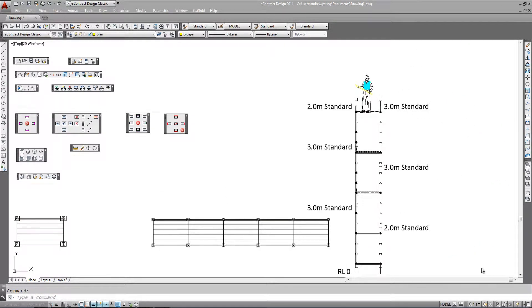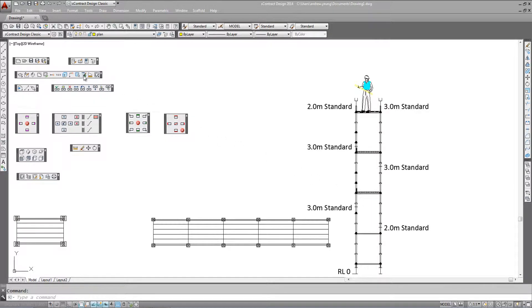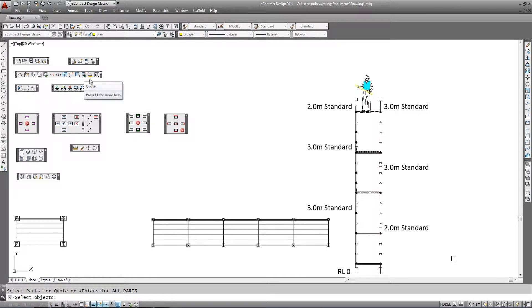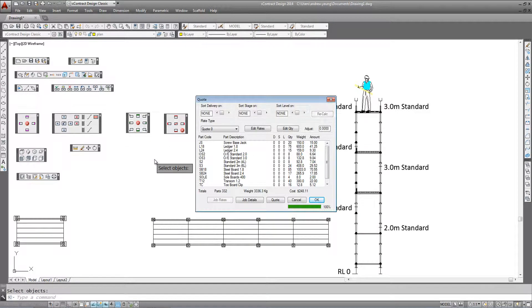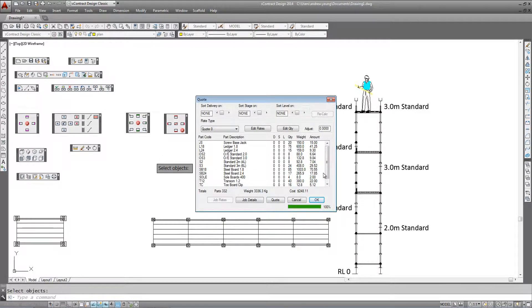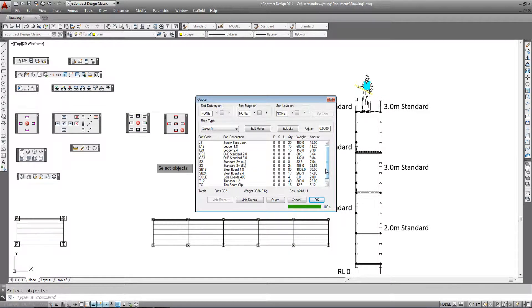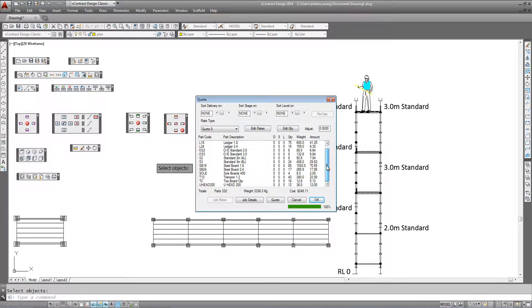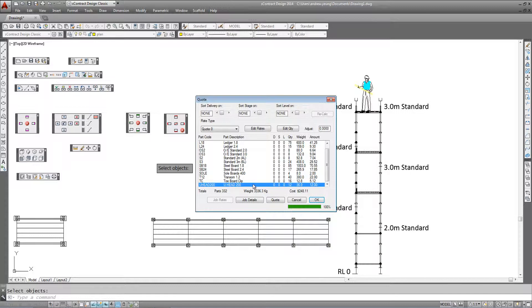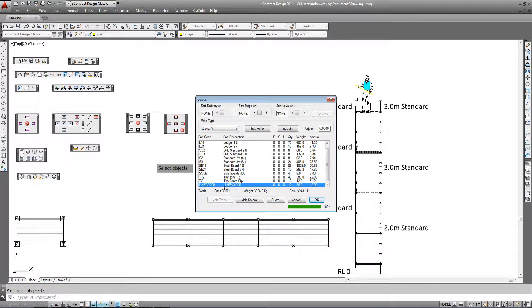Of course these components will be included in your material list. All you need to do as normal is go to the quote option on your toolbar and right click, and all the components will automatically be included in your account. As you can see at the very bottom we have 12 U-head jacks represented in this drawing.